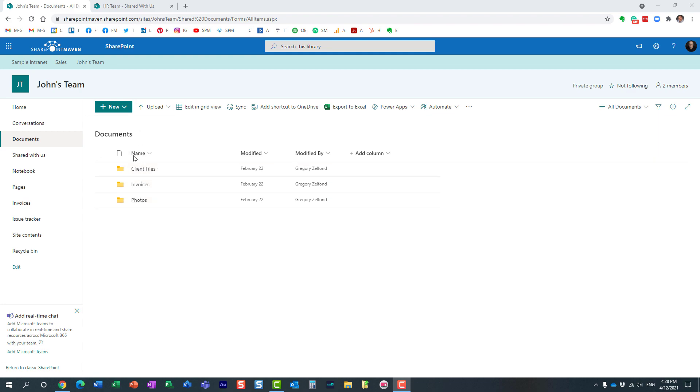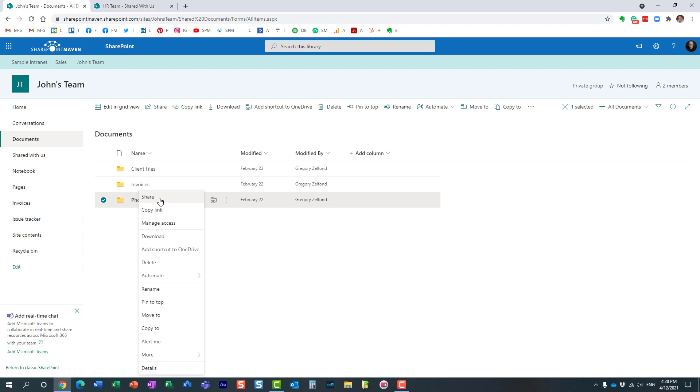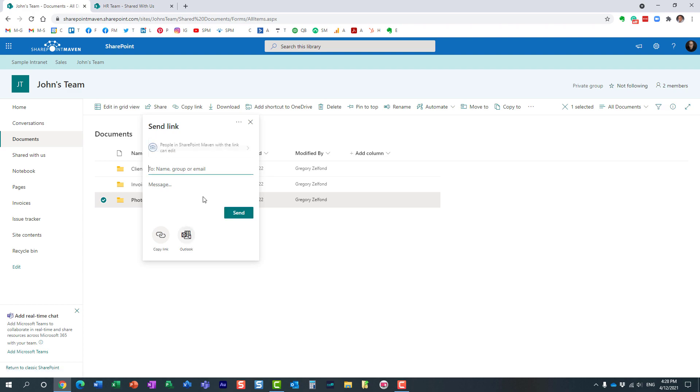We have this team site over here, John's team site, and a bunch of files and folders within this library. Let's just pretend one of the members of the site decides to share this with someone else within the company.